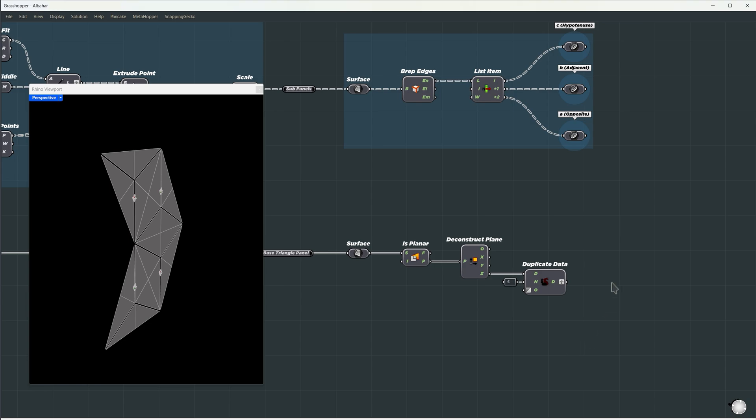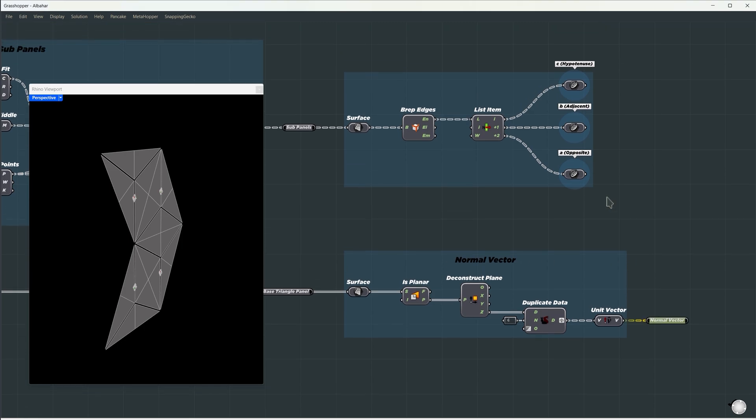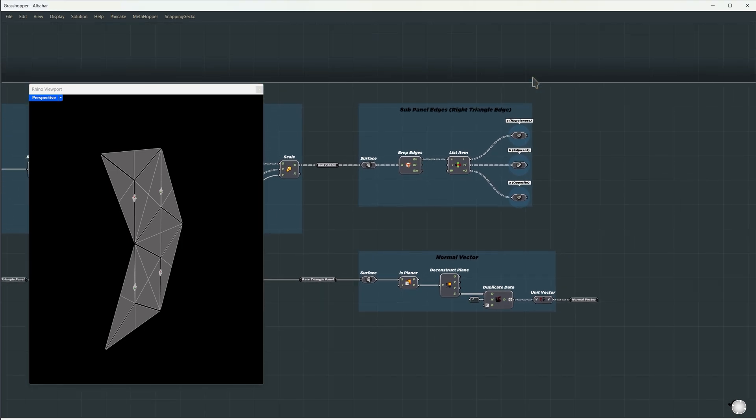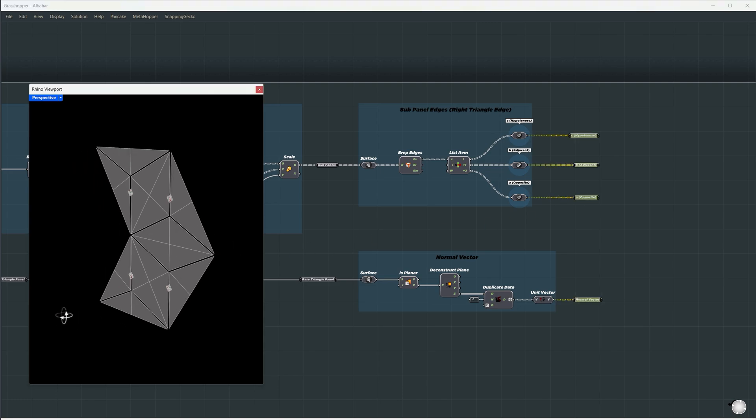I will take the unit vector of it, which makes it easier for certain calculations. Let's group this and name it normal vector, and this one's subpanel edges. I'll reroute all outputs and give them proper names, so we can get ready for the next step.